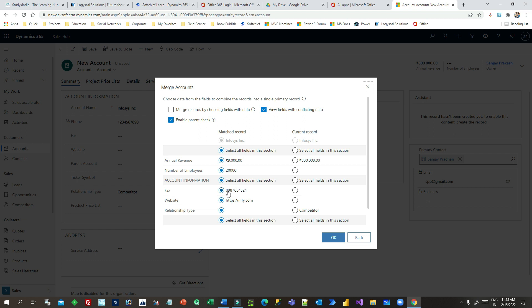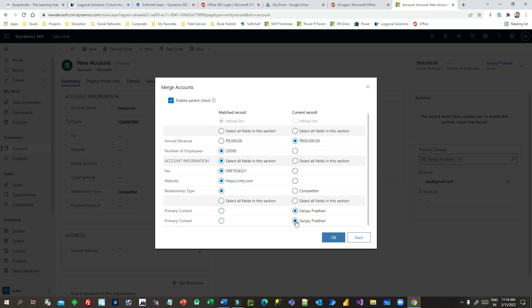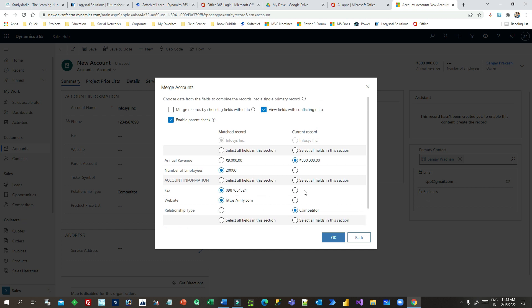For example, if you want to update annual revenue, you can select that field. If you want to update number of employees, you can select it; otherwise skip it. You can choose competitor as the relationship type and select the latest primary contact. It's like merging some fields from the existing record and some fields from the new record into the old existing record.